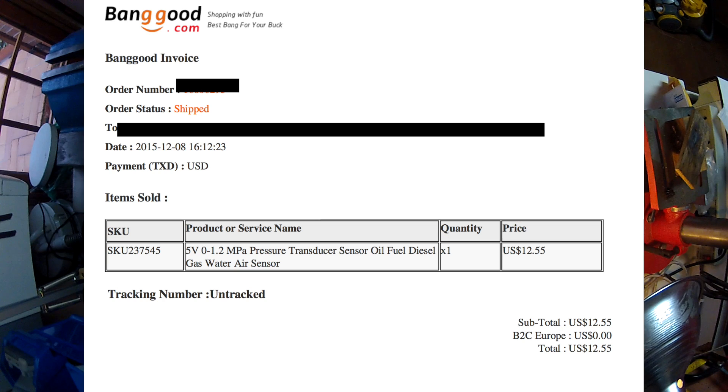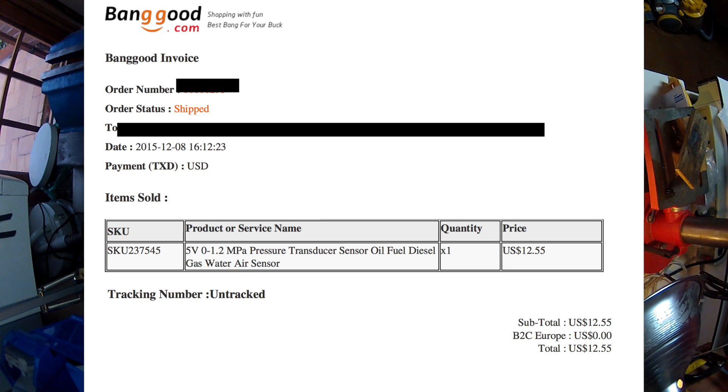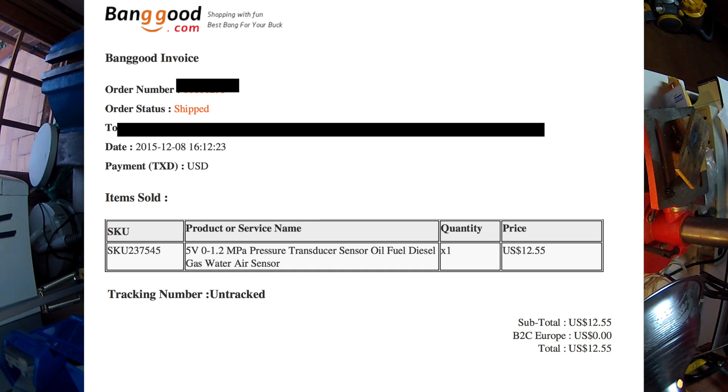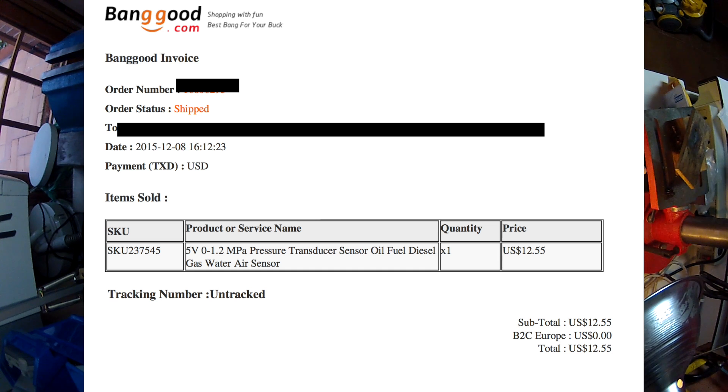This is SKU 237545 from Banggood, a 5 volt, 0 to 1.2 megapascal pressure transducer for oil, fuel, diesel, gas, water, air - basically any fluid.